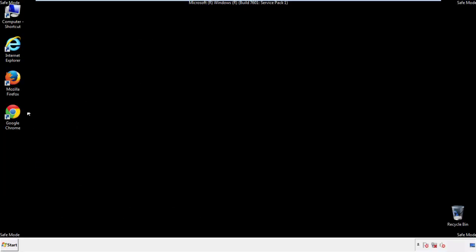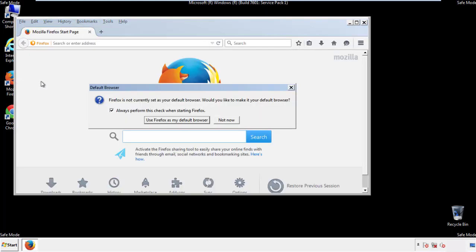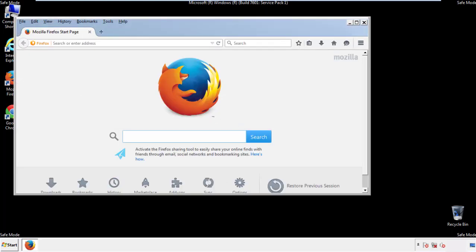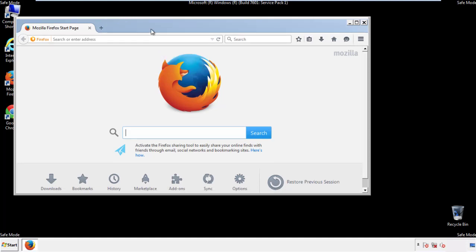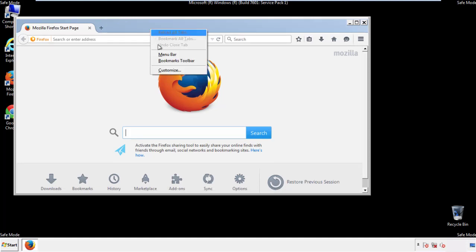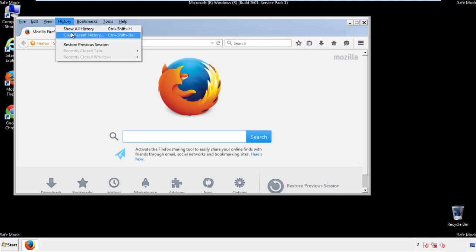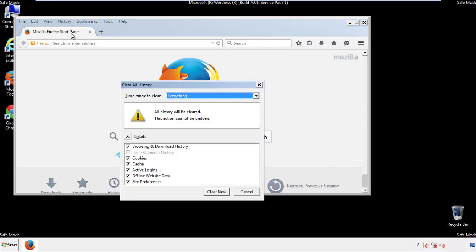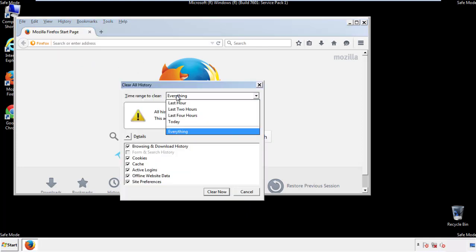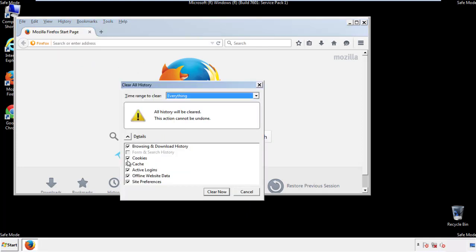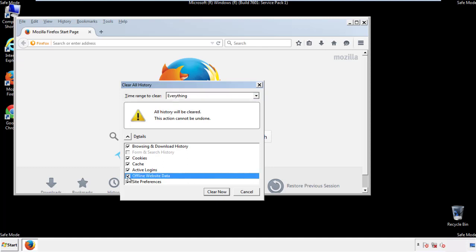For Firefox, open the browser. Make sure you've selected the menu bar by right-clicking on the very top. On the History drop-down, click on 'Clear Recent History.' Choose 'Everything' and make sure you've checked all the boxes available.